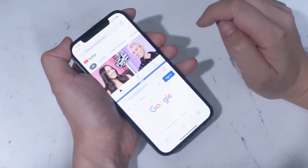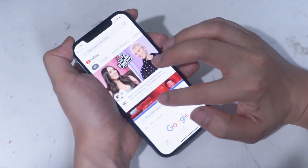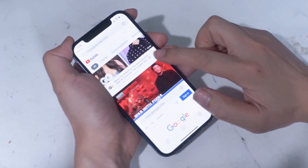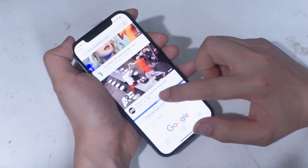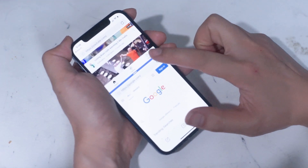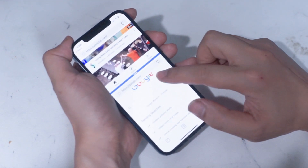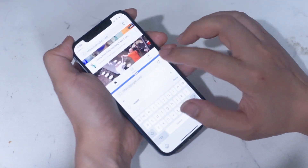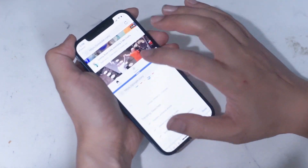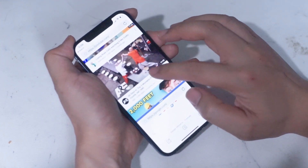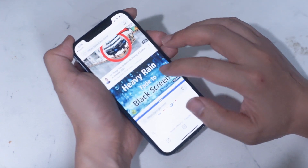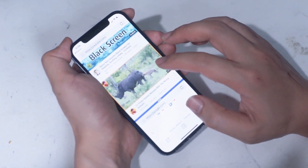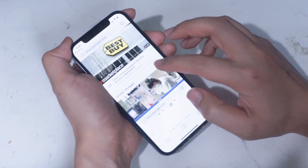And that brings us to the final quick tip for multitasking on your iPhone: split screen. Split screen functionality has long been available for Android phones and is also available on Apple's iPad OS. Somewhat baffling, though, there's no native split screen functionality available for iOS or the iPhone, and we have to resort to workarounds in order to get split screen working.